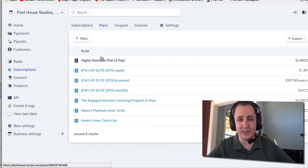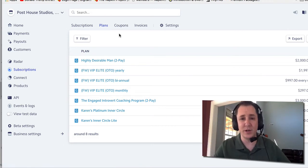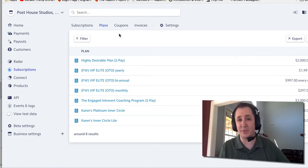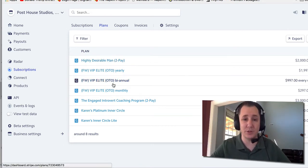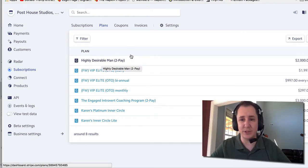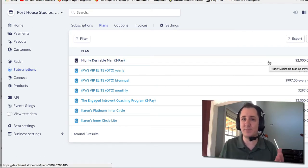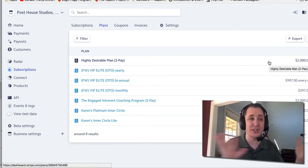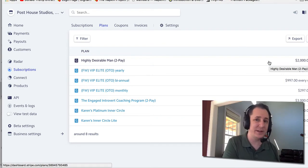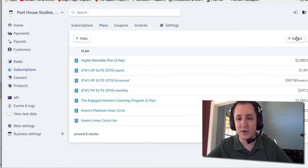Chances are you're not gonna have all these — like I said, these have all been test data. You'll probably have one or two. If you have payment plans for a couple of different products, they will also go here. Like this one — this product shows as a two-pay option, so they would make two payments of two thousand. That is partially set up here in Stripe and partially set up in ClickFunnels.